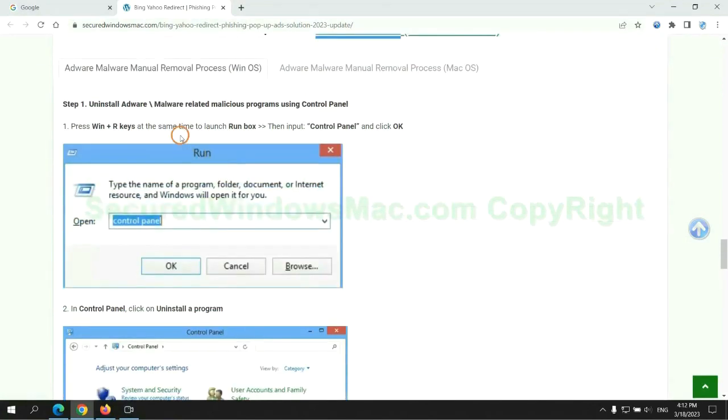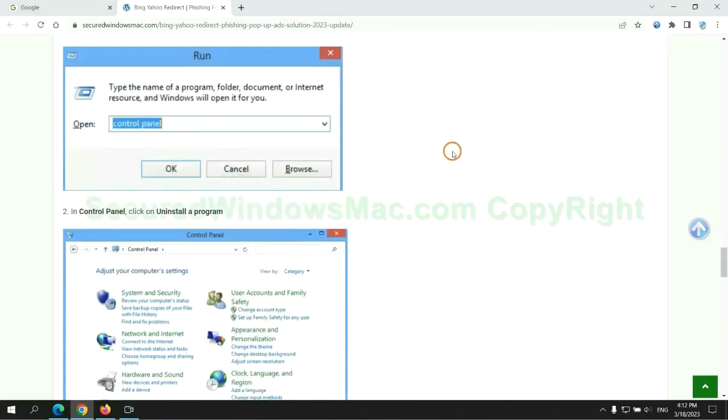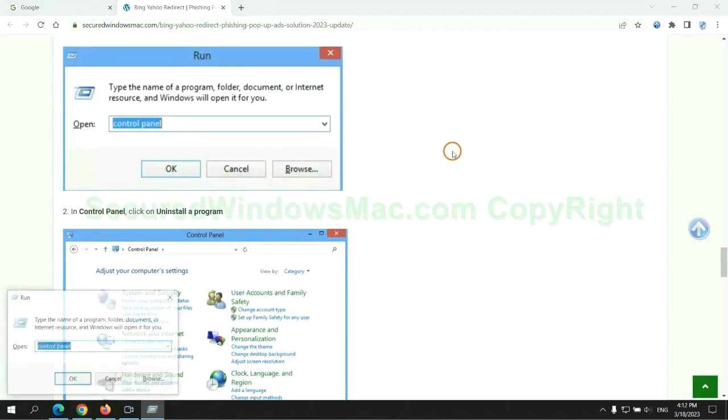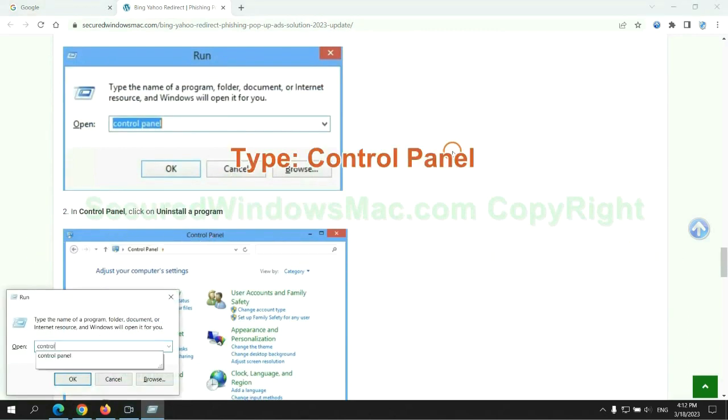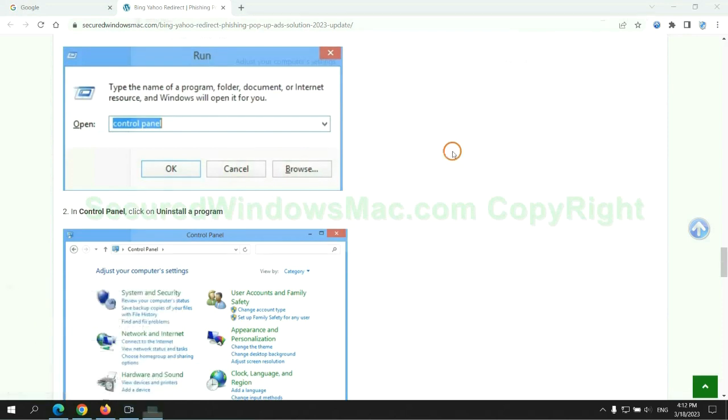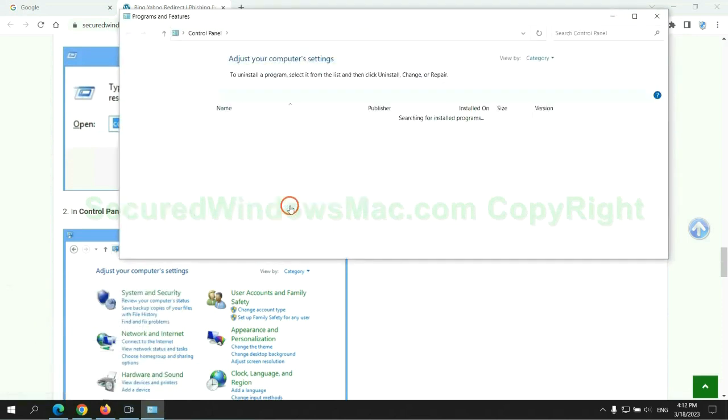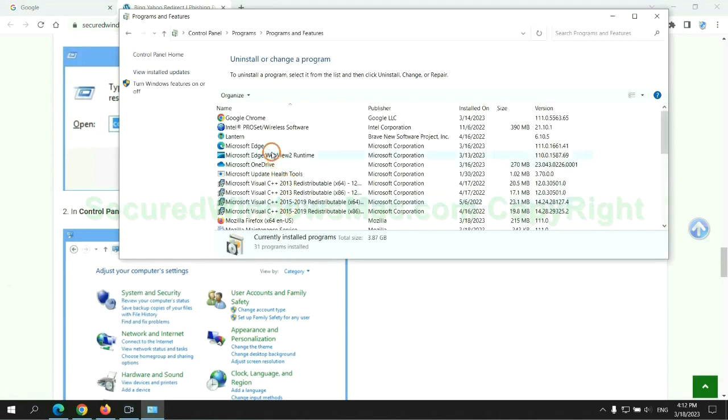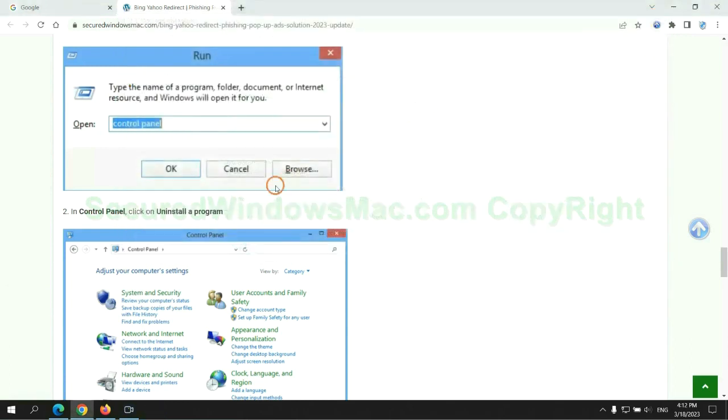First step, uninstall malicious programs related with virus. Press Win plus R keys together to launch run window. Type control panel. Click uninstall a program. Right click on malware and click uninstall.